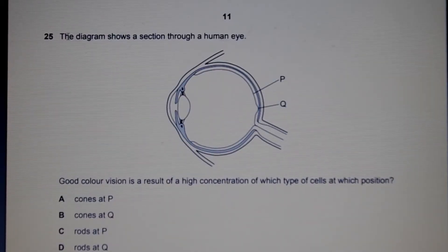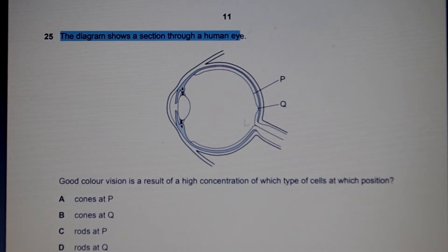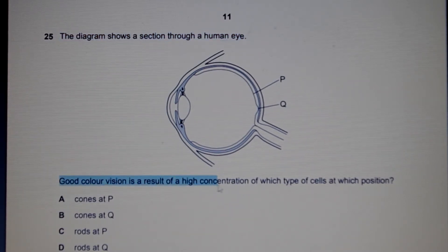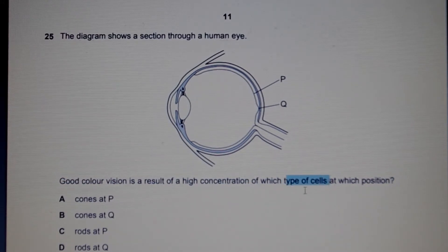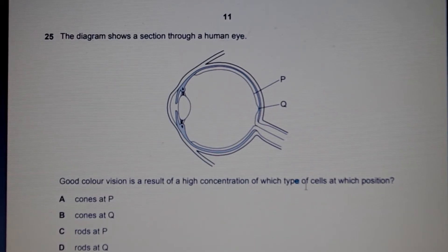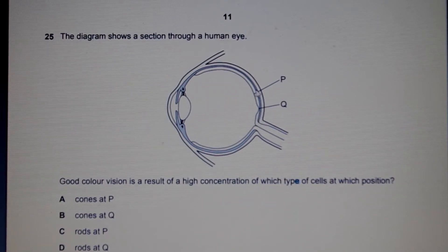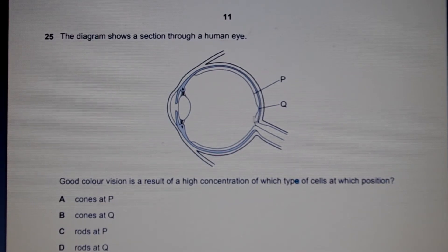Alright, I hope you enjoyed today's lesson. Let's quickly look at a few multiple choice questions. Question 25: the diagram shows a section through the human eye — good color vision is a result of a high concentration of which type of cells at what position? The cells in our eye are rods and cones. Rods detect light and cones detect color. The fovea has the highest concentration of cones, and cones detect color.